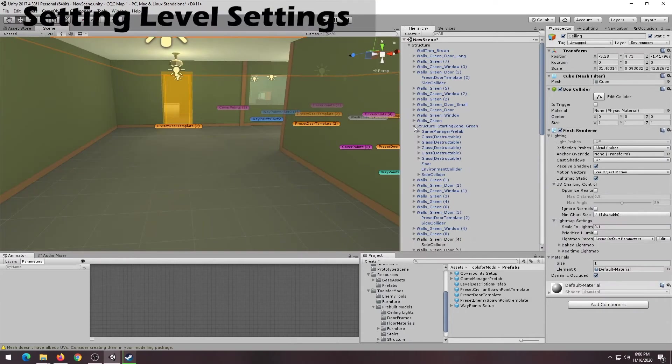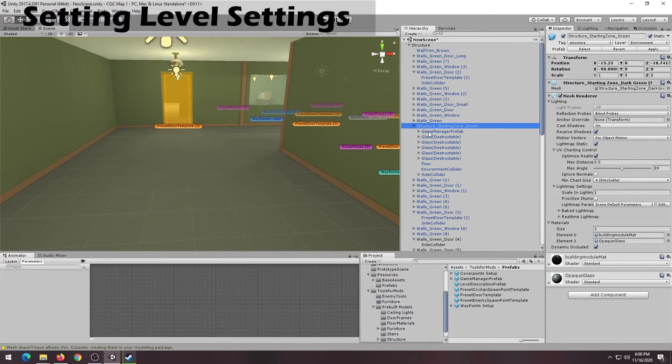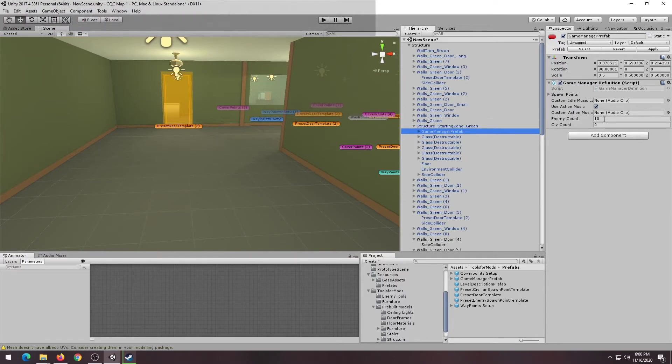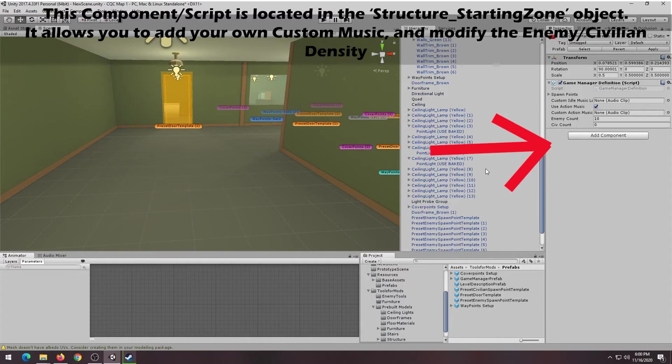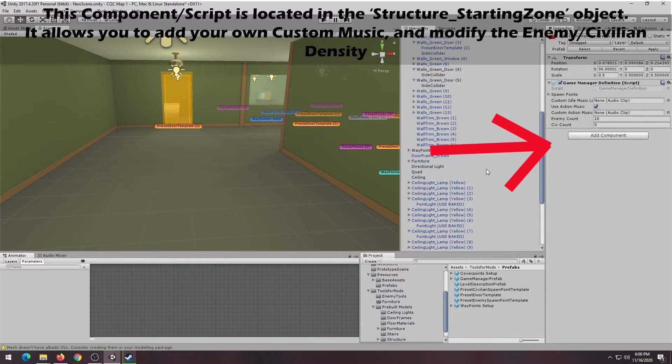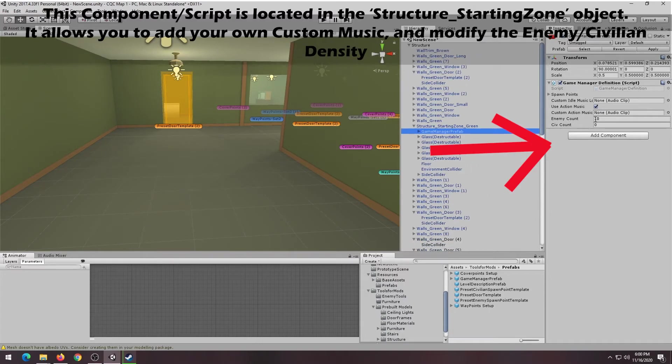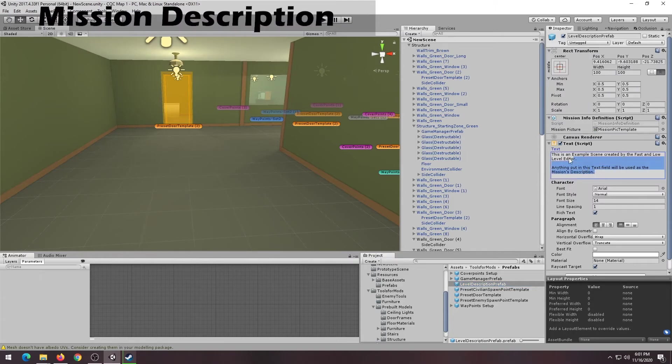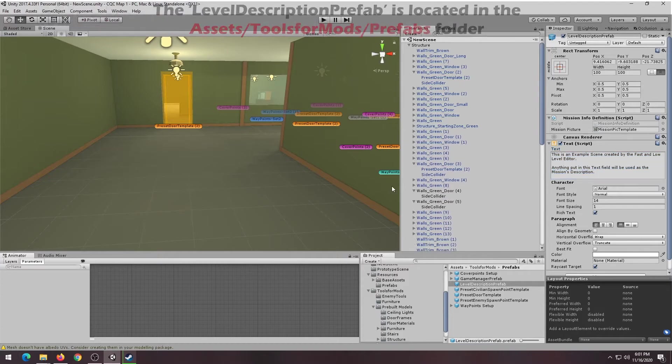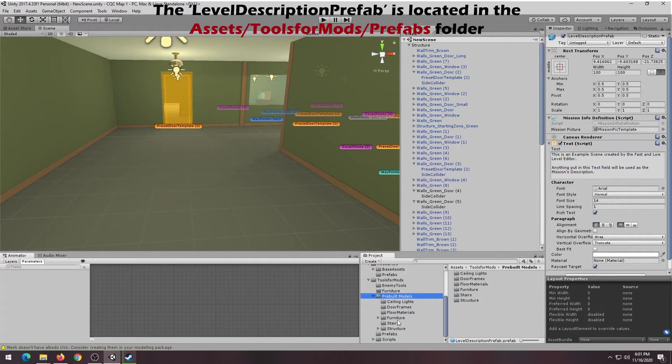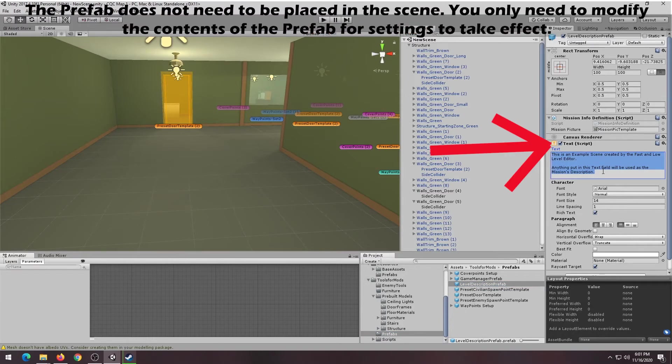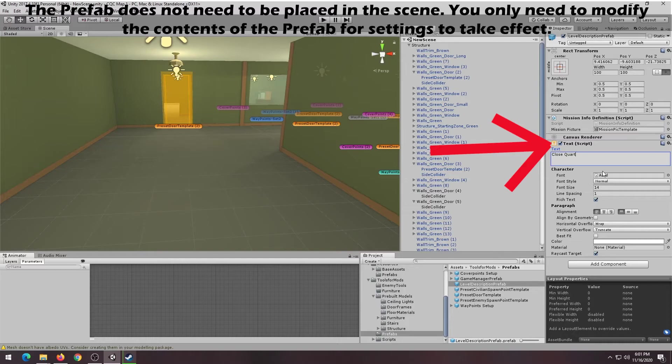The starting zone structure placed in the beginning of the tutorial actually contains the Game Manager prefab. This is a component that allows you to add your own custom music and modify the enemy and civilian densities. The Level Description prefab is used to set up the Mission Description and Snapshot, shown in the in-game debriefing screen. This prefab is located in the Assets, Tools for Mods, Prefabs folder. This prefab does not need to be dragged into the scene. It only needs to be modified in the Level Editor.